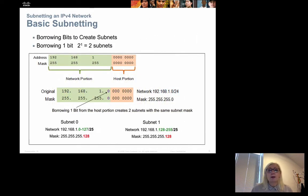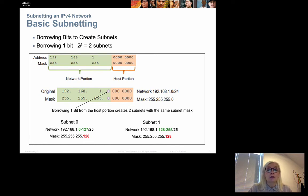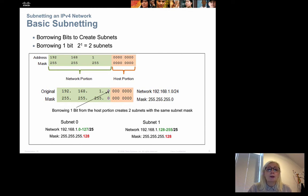To create subnets we have to look at the binary representation. When we create subnets we borrow bits from the host portion of the IP address and add them to the network portion, creating more networks with fewer hosts. For example, to create two subnets we borrow one bit — the first bit in the host portion. That borrowed bit can be either a zero or a one, creating two different subnets.